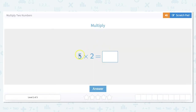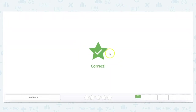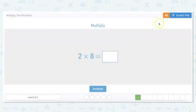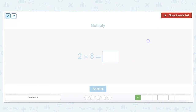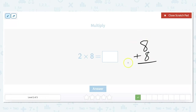5 times 2 — let's skip count: 5, 10. So our answer is 10. And 2 times 8 — let's just do 8 plus 8 because 8 times 2 is the same as adding 8 plus 8, which is 16.